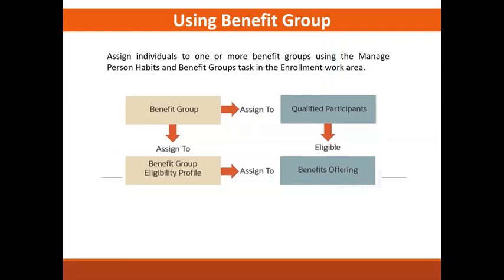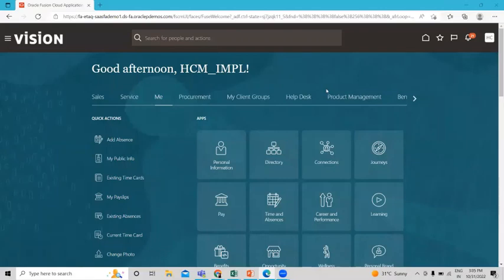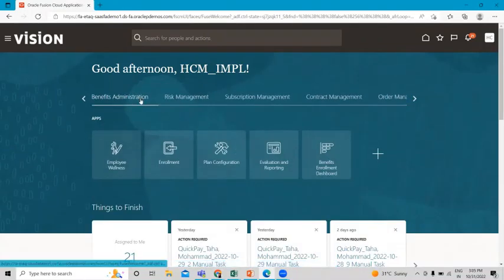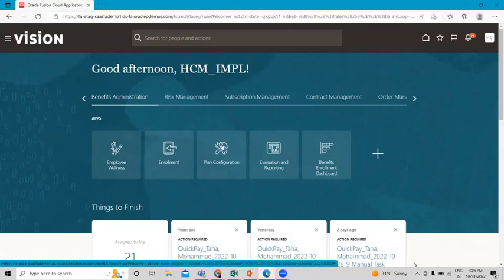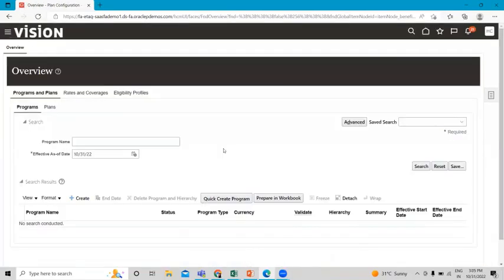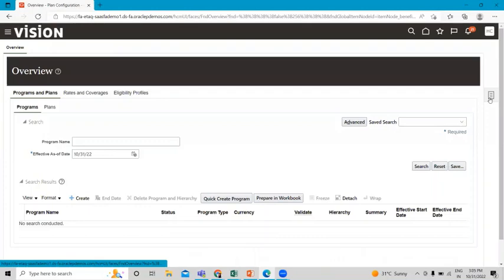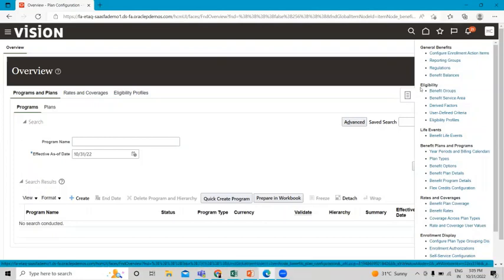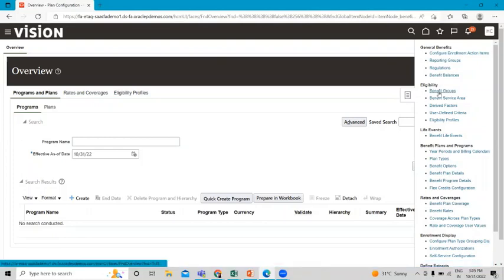Let's move to the application to perform this task. Log in as an implementation user, then go to the Benefit Administration option. From there, go to the Plan Configuration option and then the task panel. Here you need to find Benefit Groups — under the Eligibility section you can see the Benefit Group option.